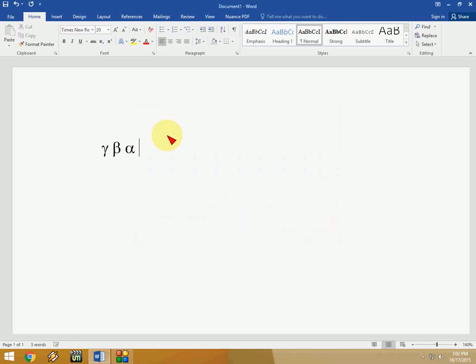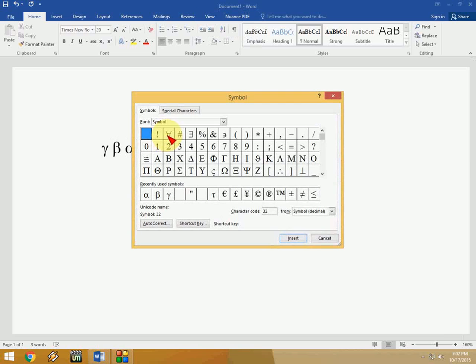So it's very simple to insert a symbol in Word by using the shortcut key. I'll show you one more thing. Maybe in the next video, I will show this.